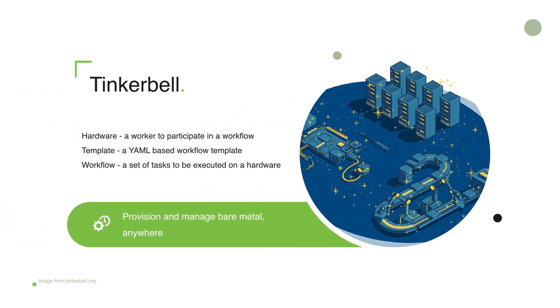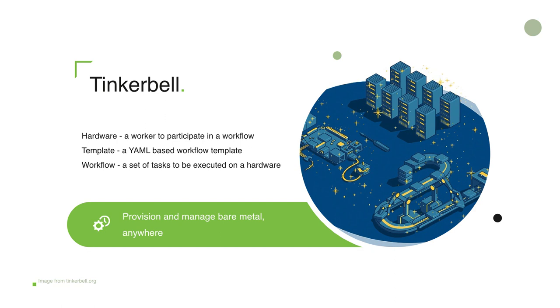Tinkable is a product from, it's an open source project from Packet. This basically is a bare metal provisioning engine which is provided for the community.